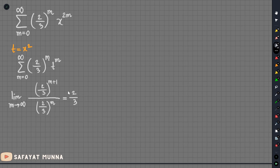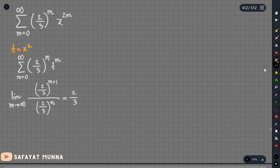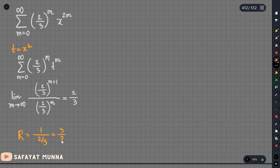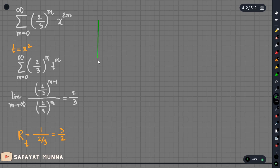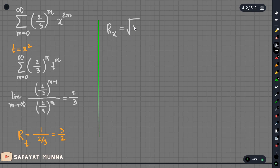The limit equals 2 by 3. So the radius of convergence of t is 1 by (2/3), which is 3 over 2. Then the radius of convergence of x is the square root of the radius of convergence of t, giving the square root of 3 over 2.